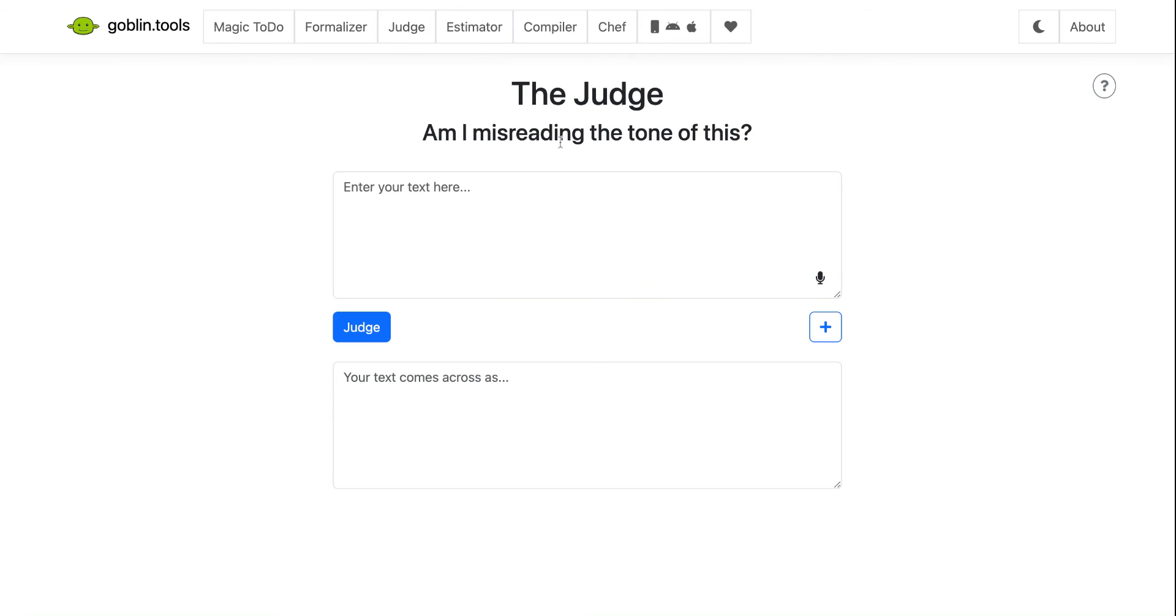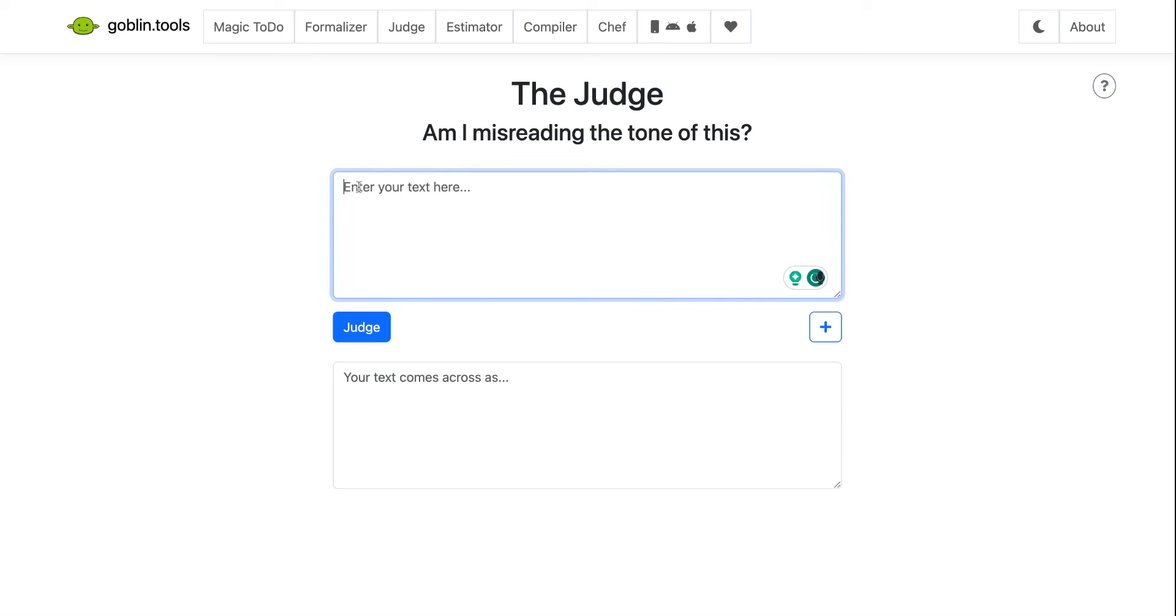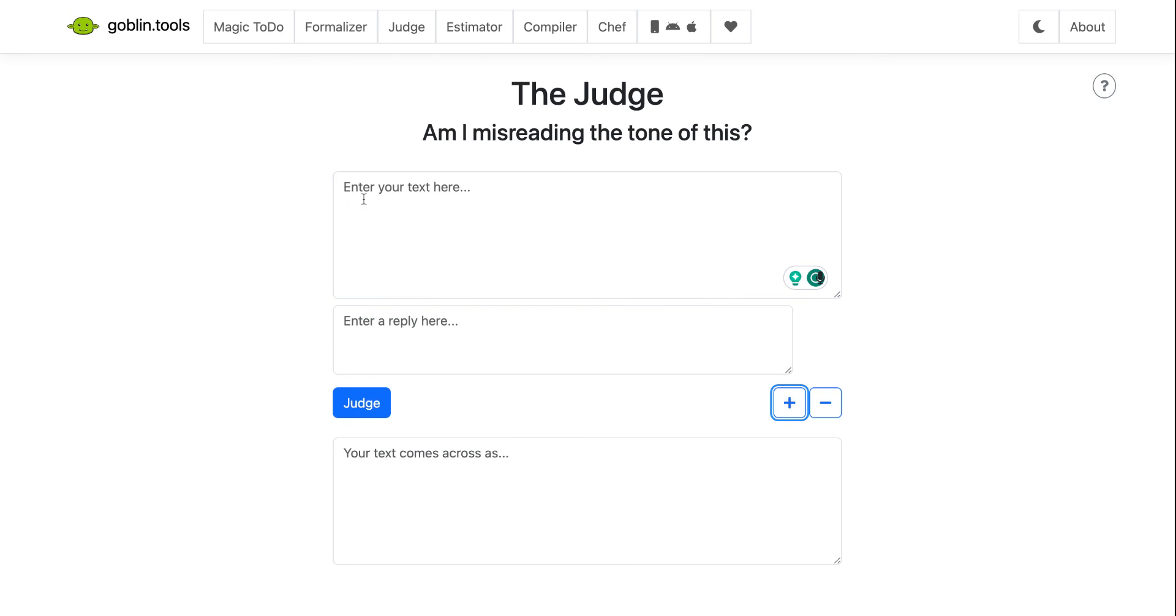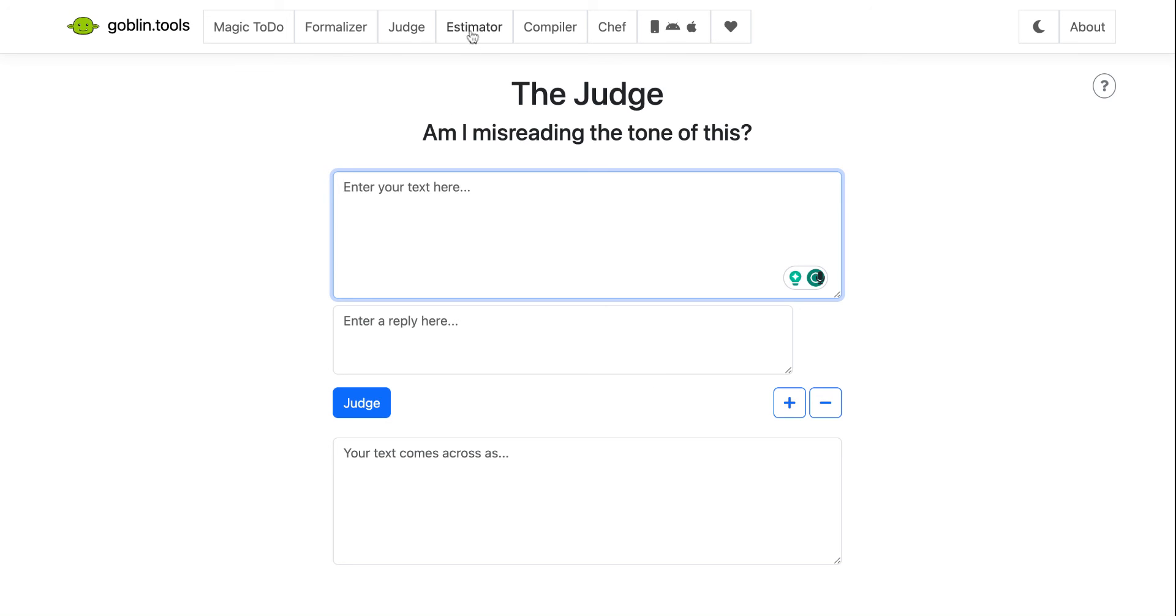This one's interesting, the judge. So this is for people who maybe struggle or are afraid that they're going to misread the tone, either of something they've written or that somebody has sent to them. So you just paste the text in here and then you can click judge. The other thing is if you click on the box, you can put in the text that you've written, maybe someone's reply here, and then ask the judge to come across, tell you how this exchange comes across, the tone of this exchange.